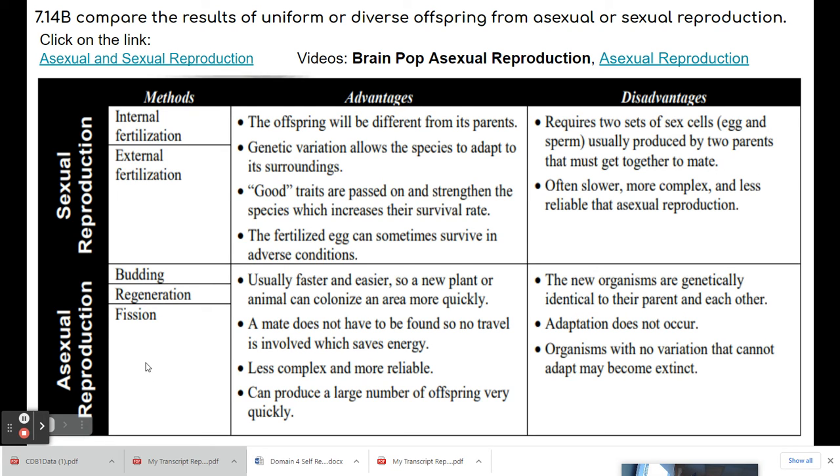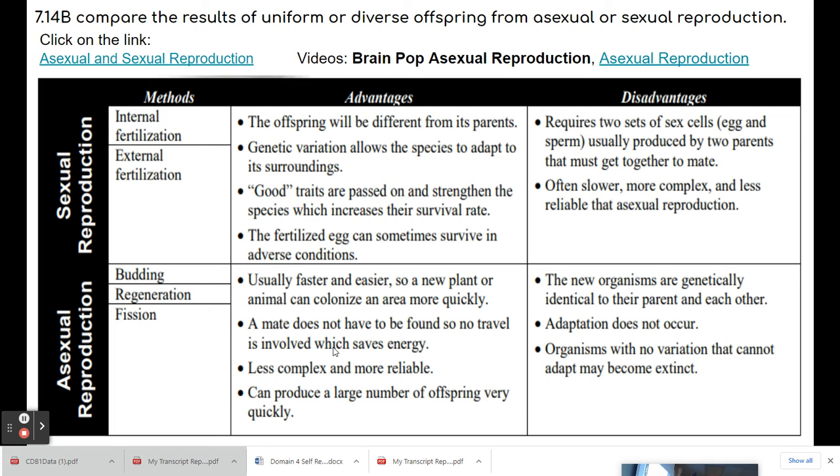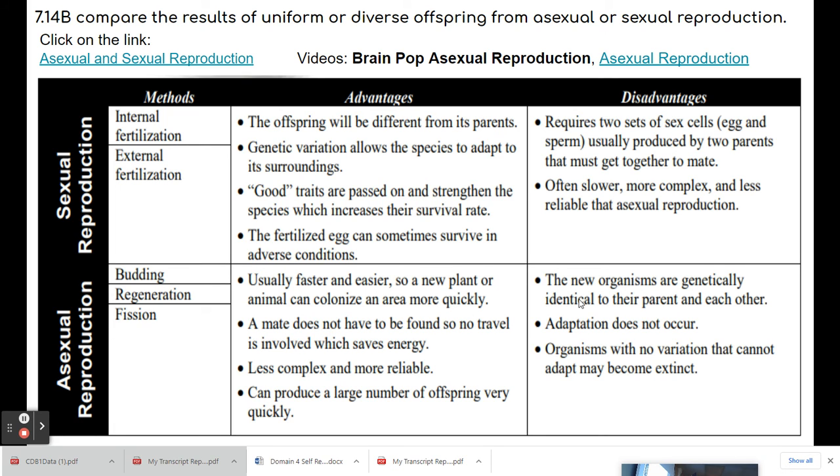So asexual reproduction can happen from budding, regeneration, and fission. Usually faster and easier, so a new plant or animal can colonize an area more quickly. A mate does not have to be found, so no travel is involved, which saves energy. It's less complex and more reliable, can produce large number of offspring very quickly. Some disadvantages of asexual reproduction. The new organisms are genetically identical to their parent and each other. Adaptation does not occur. Organisms with no variation cannot adapt and may become extinct.